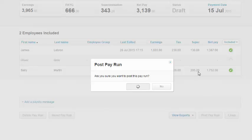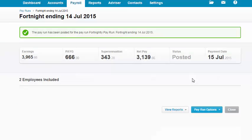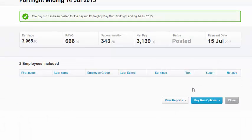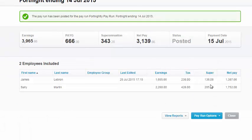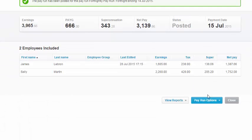There are a couple of warnings here — don't do this if you've already made the payment. If you've made the payment, you must do an unscheduled pay run to fix that.